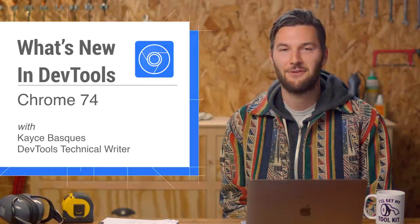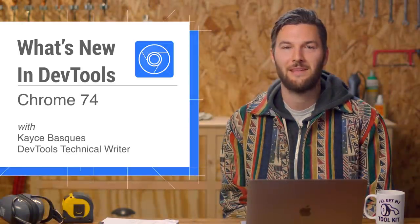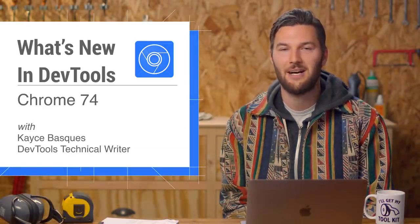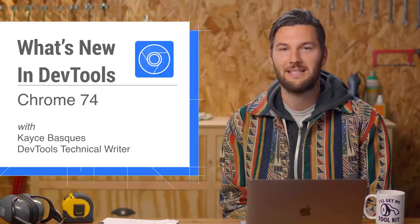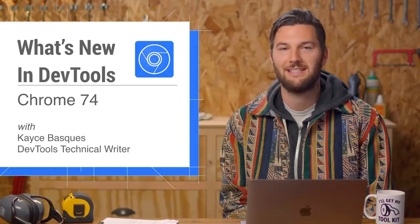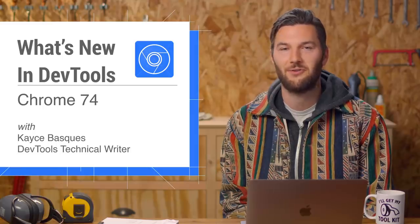That's all for Chrome 74. Leave me questions and feedback in the comments. Otherwise, I'll see you in six weeks for Chrome 75.